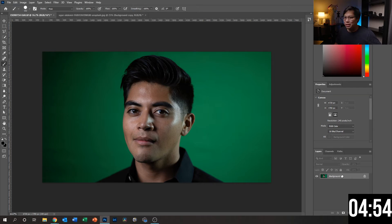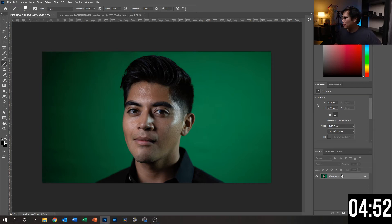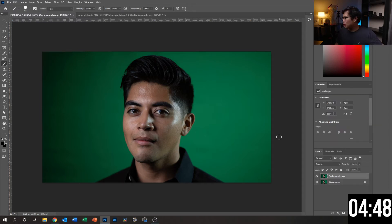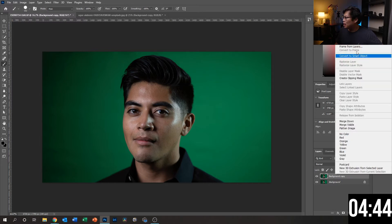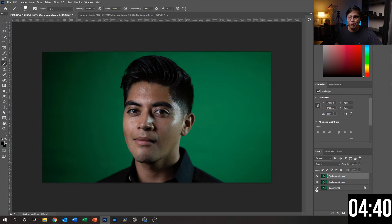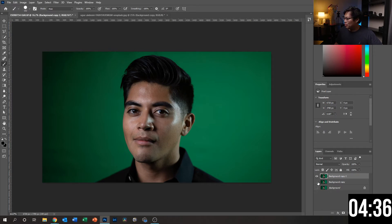What we're going to do — and I always recommend this when working in Photoshop — is to create a duplicate layer just so that we have something to fall back onto if something goes wrong. I'm going to create another one too, just in case the first duplicate goes wrong as well. So we got that open, and I'm going to hide one of them.